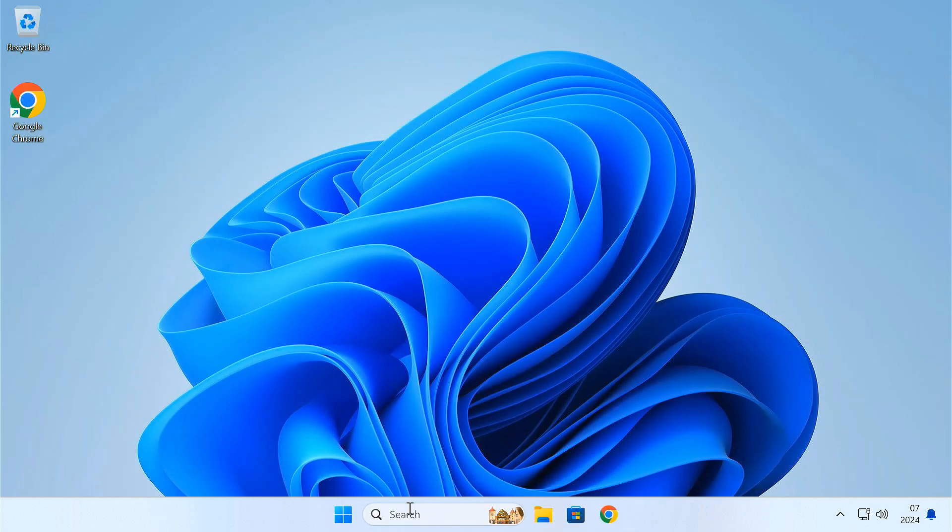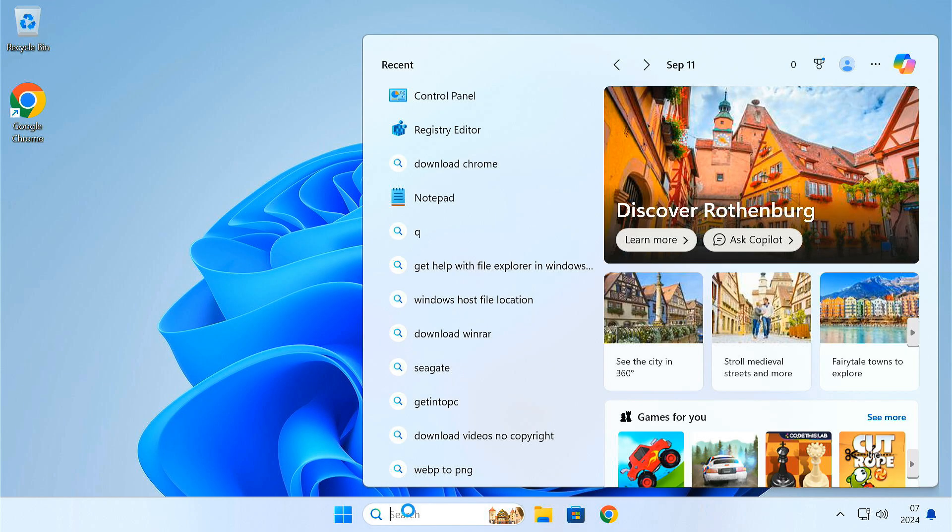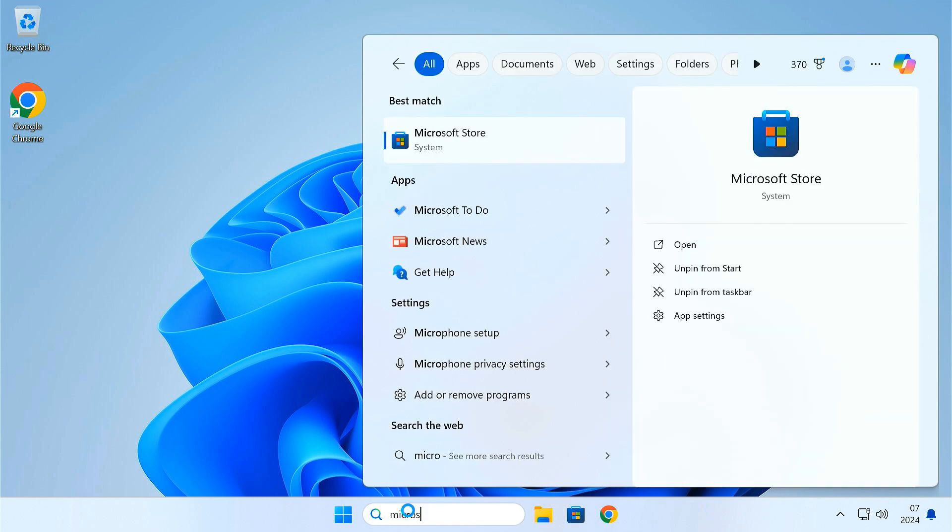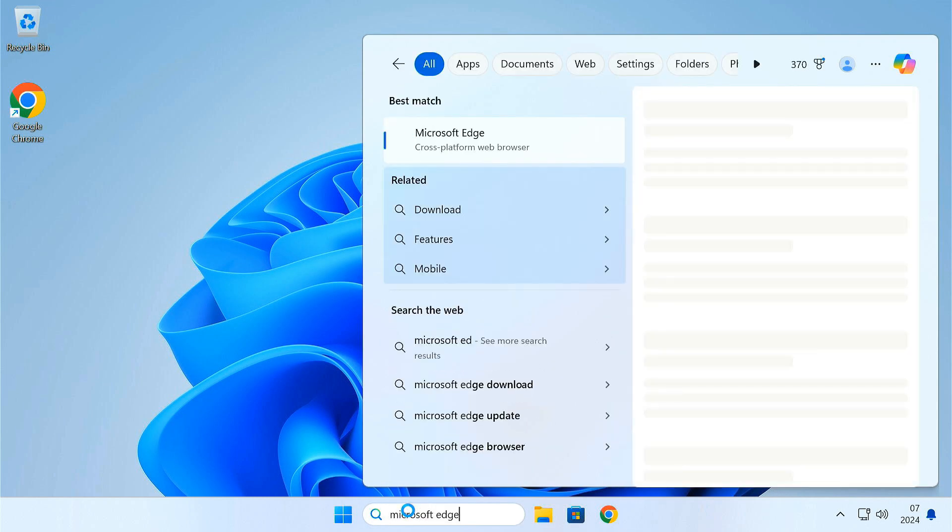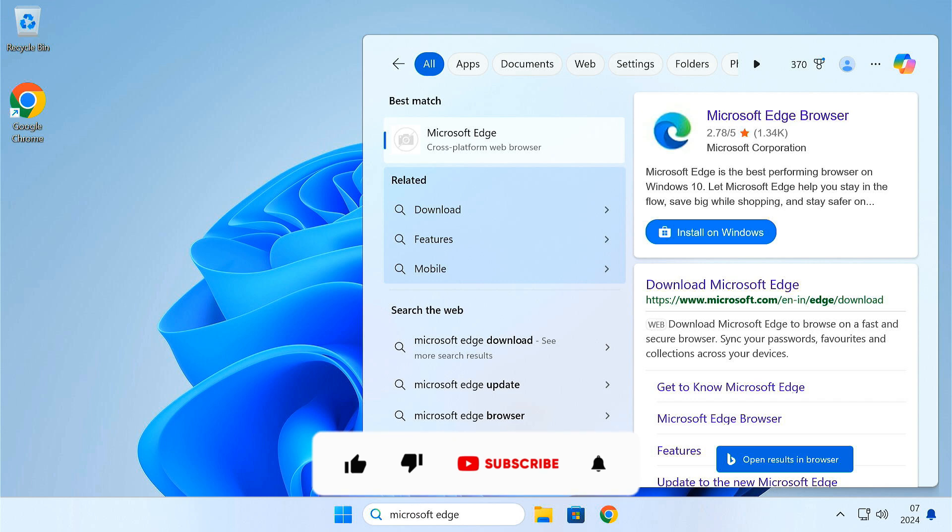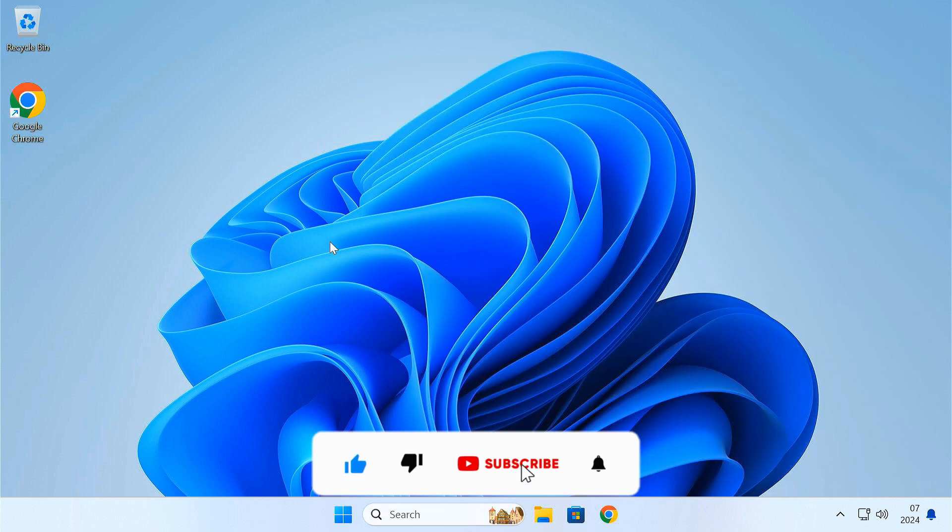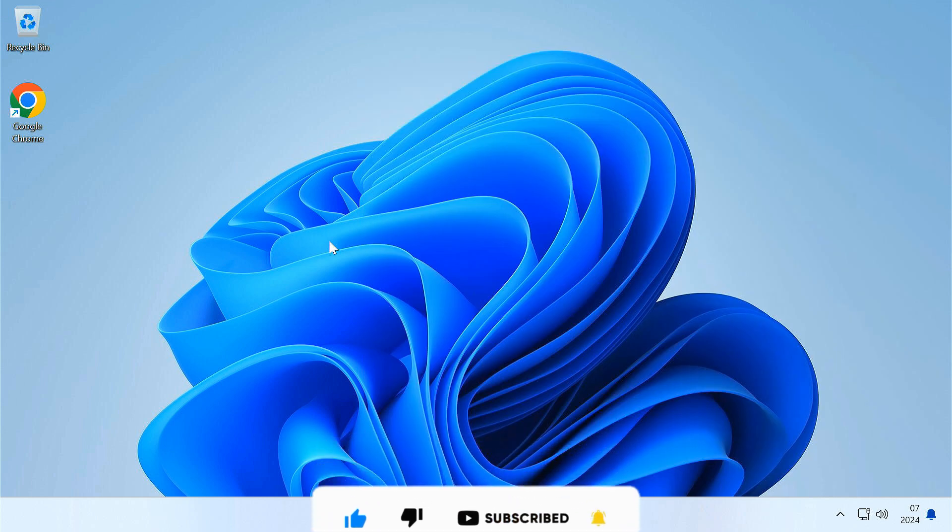Thanks for watching, if you managed to uninstall Edge using this method, give yourself a pat on the back. Hit that like button if this video helped you out. And don't forget to subscribe for more tech tips and tricks.